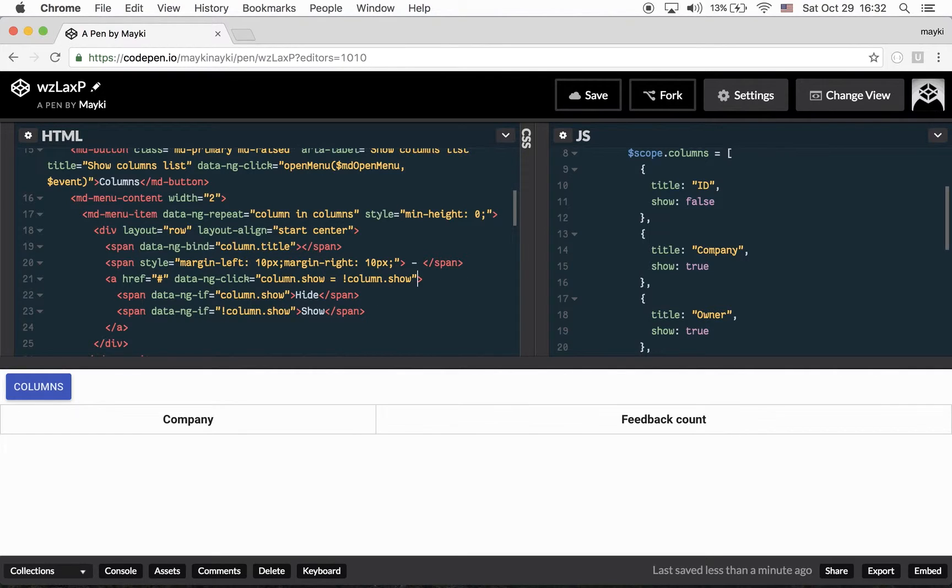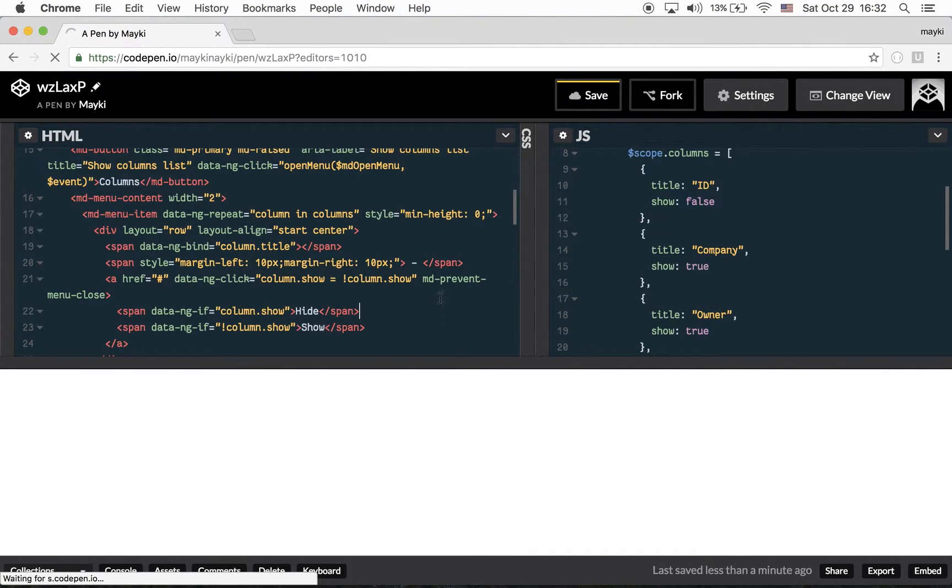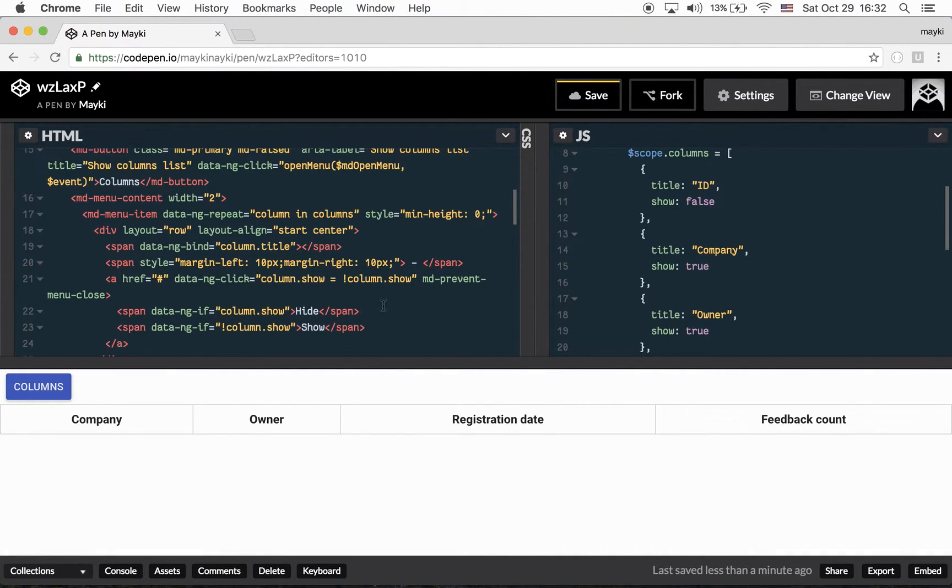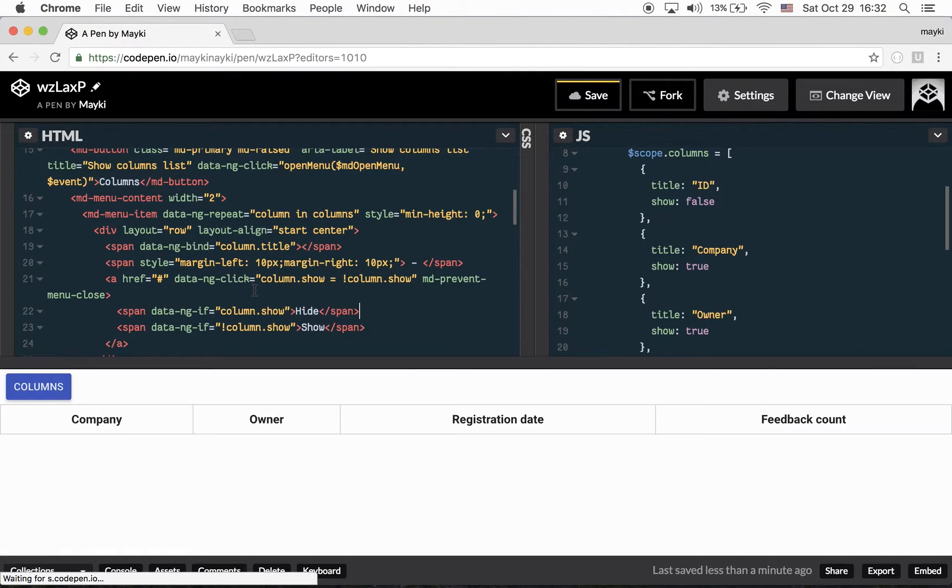Here we go. So if we are using this directive, the menu is not going to close itself when we click on this element.